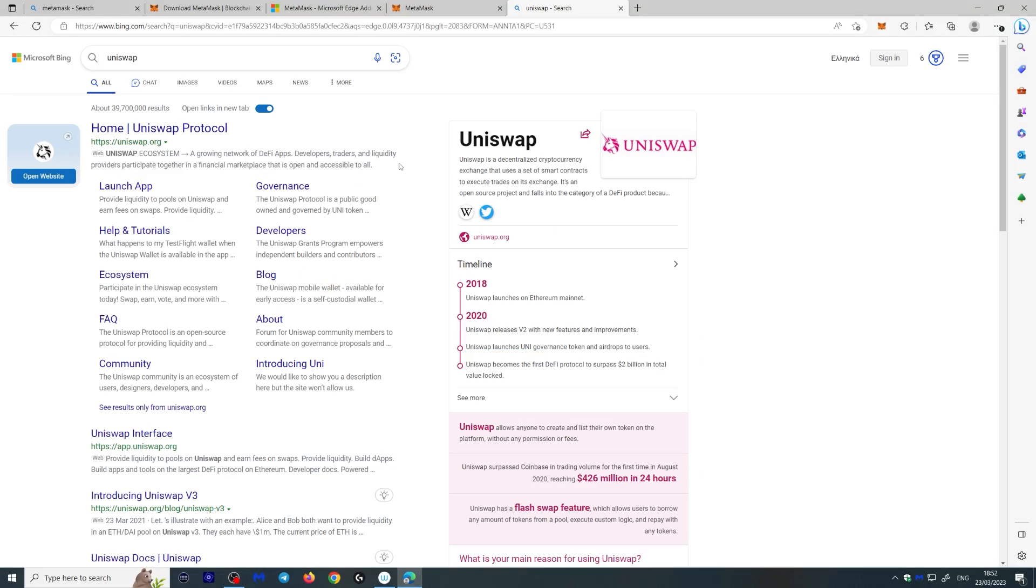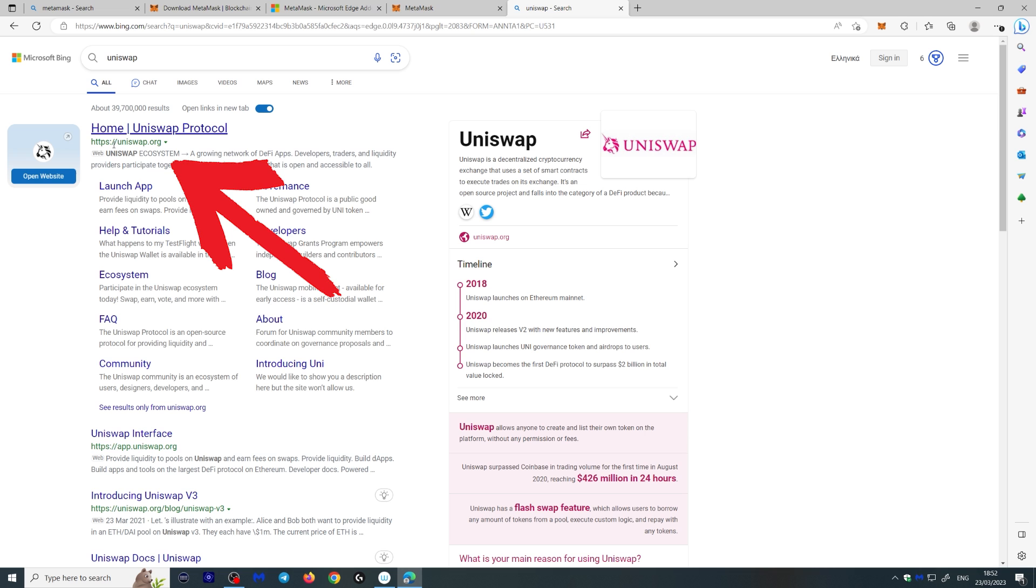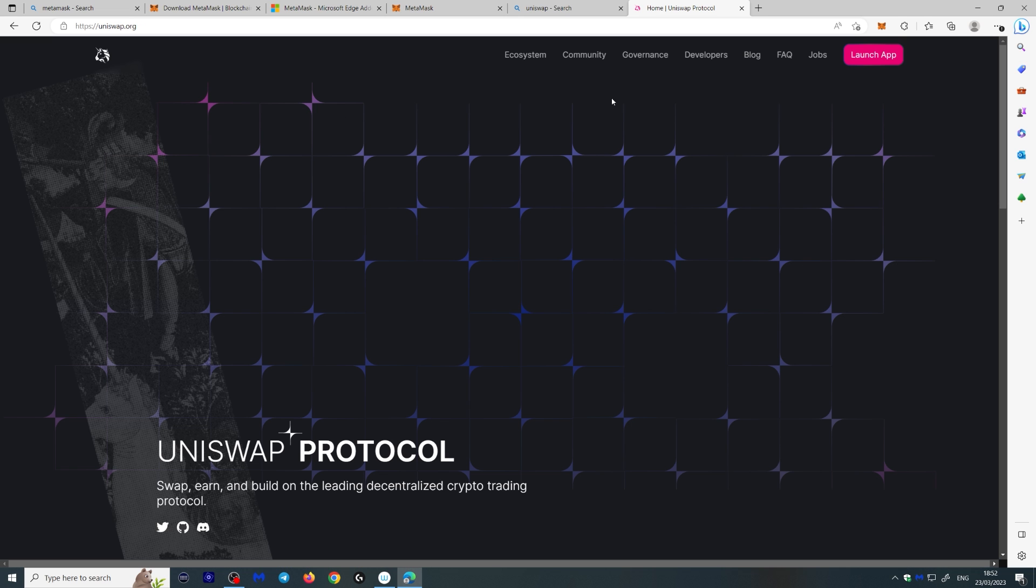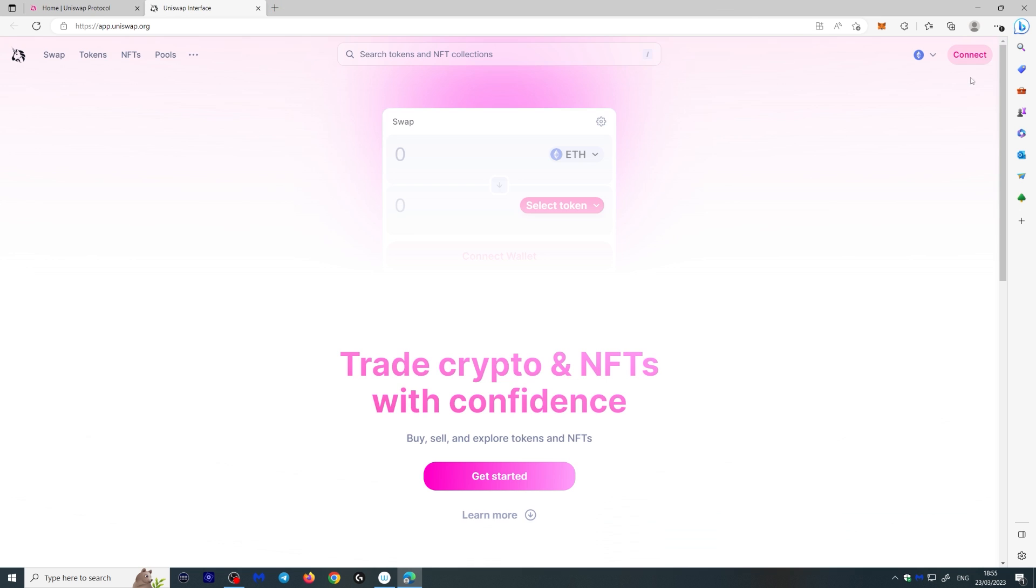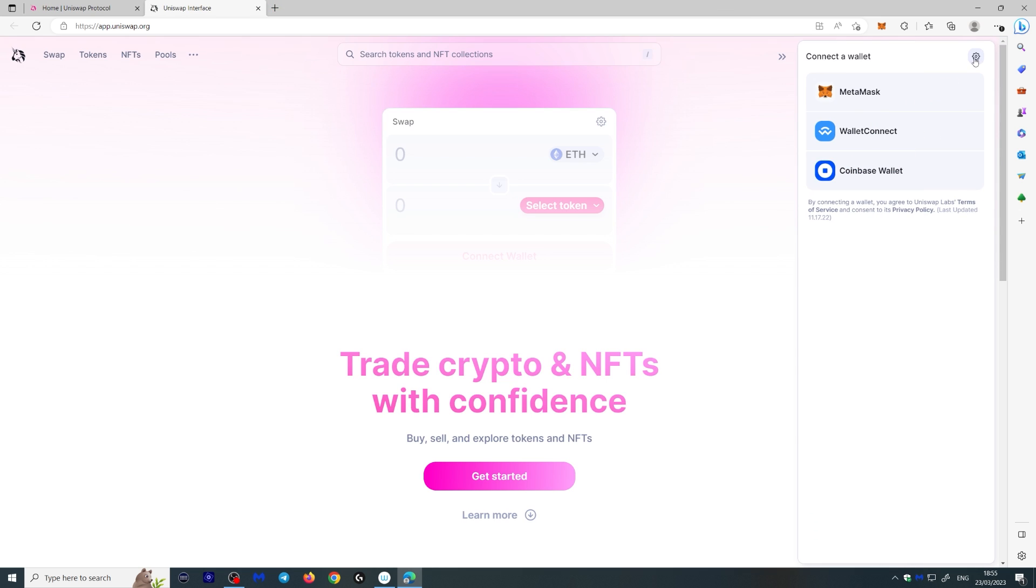So we go to Uniswap. Again, make sure it's HTTPS Uniswap.org. You'll arrive at the main website here and you can launch the app. To the top right here, you're going to see a connect. You click this connect button. And what you want to do is select your wallet. We're going to select MetaMask,